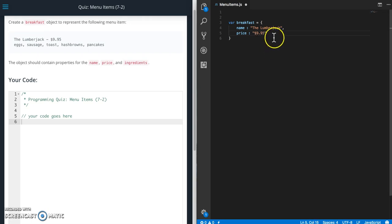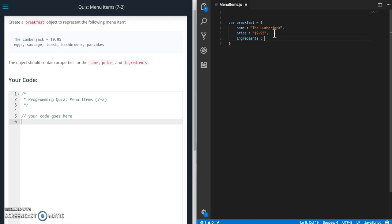And then the last thing we're going to need is ingredients. All right so for this we are going to use an array since there's multiple items.